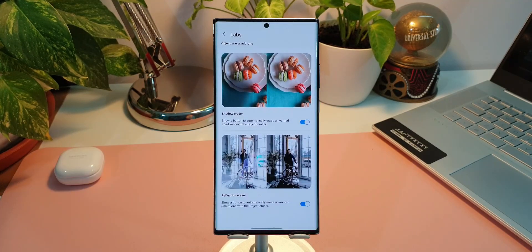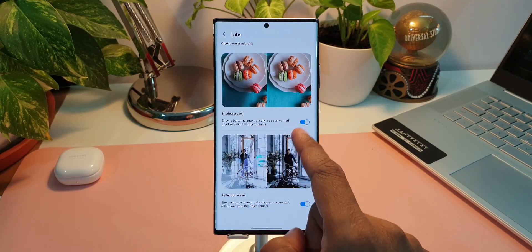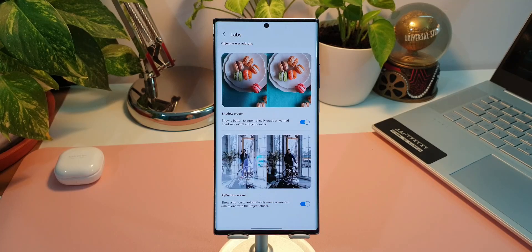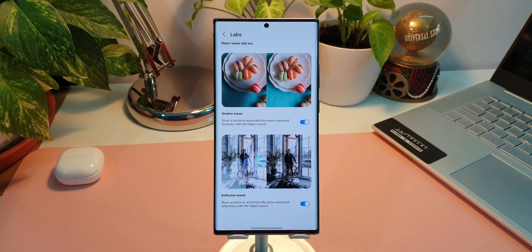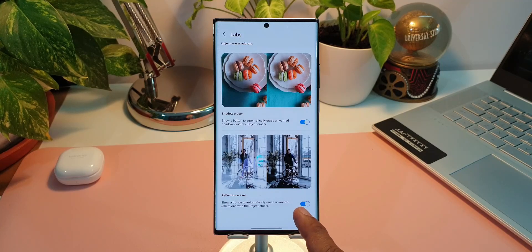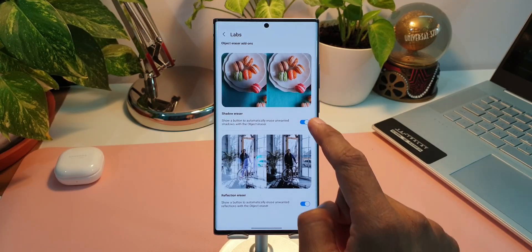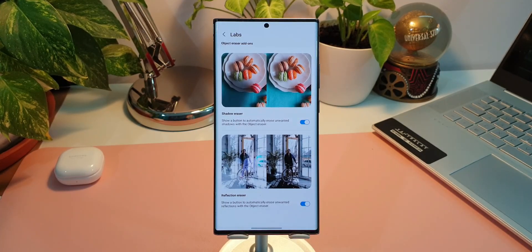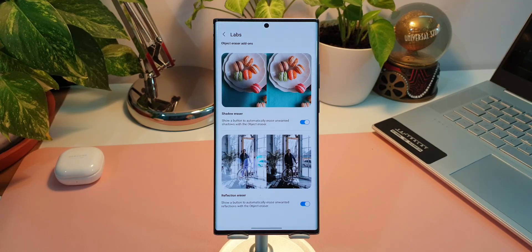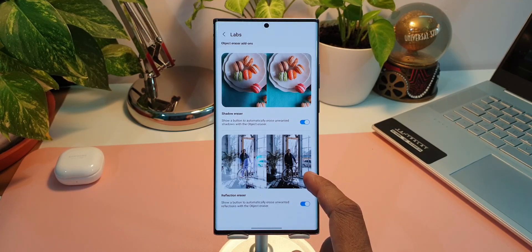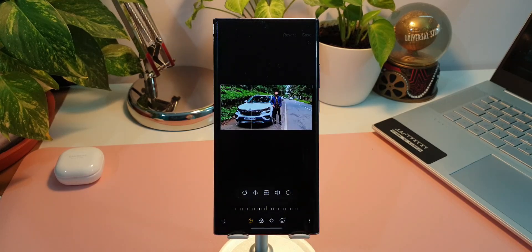Now let's first go to Labs. As you can see, we have got these two new toggles here. Shadow eraser, it says show a button to automatically erase unwanted shadows with the object eraser. And we also have reflection eraser toggle here. It says show a button to automatically erase unwanted reflections with the object eraser. Now these toggles are automatically turned on.